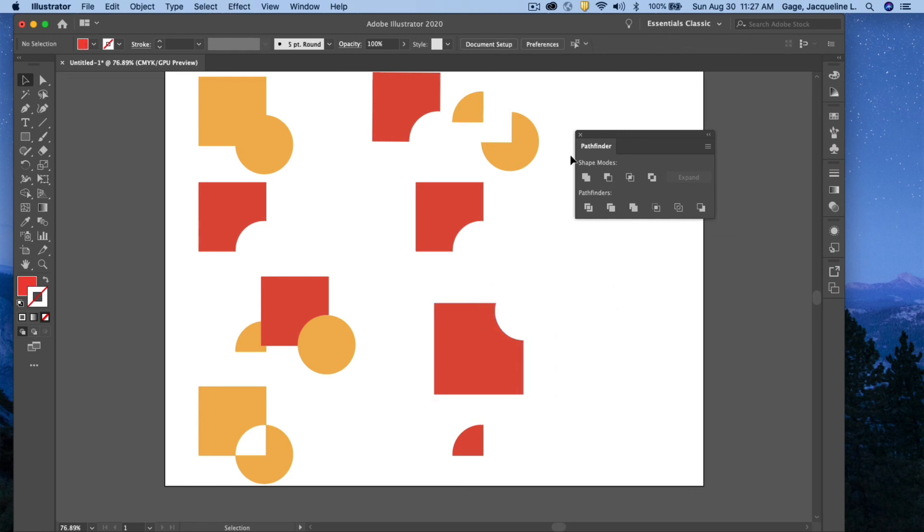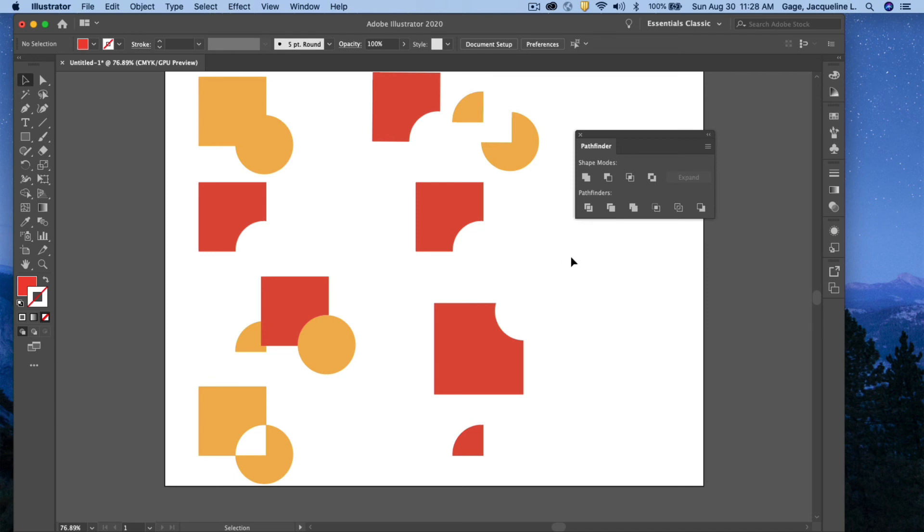Okay, that is the Pathfinder. I really like the Pathfinder a lot. I find just the first one in the top row and the first one in the second row are really the ones, are kind of my go-to options with the Pathfinder. Thank you.